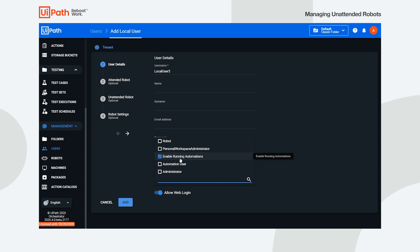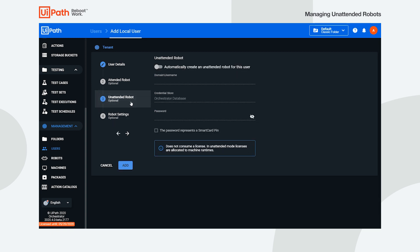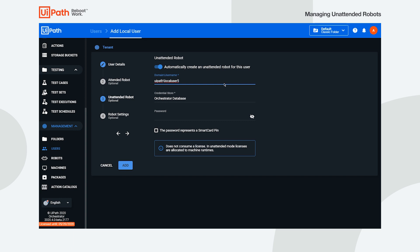This gives the user permissions to run automations. If there are no other changes you want to make for the user details, jump right into the unattended robots section. Enable the robot creation toggle, and fill in the domain and username of your user. Next, in the credential stores field, select the location where the credentials are stored. In this example, we are using the Orchestrator database.